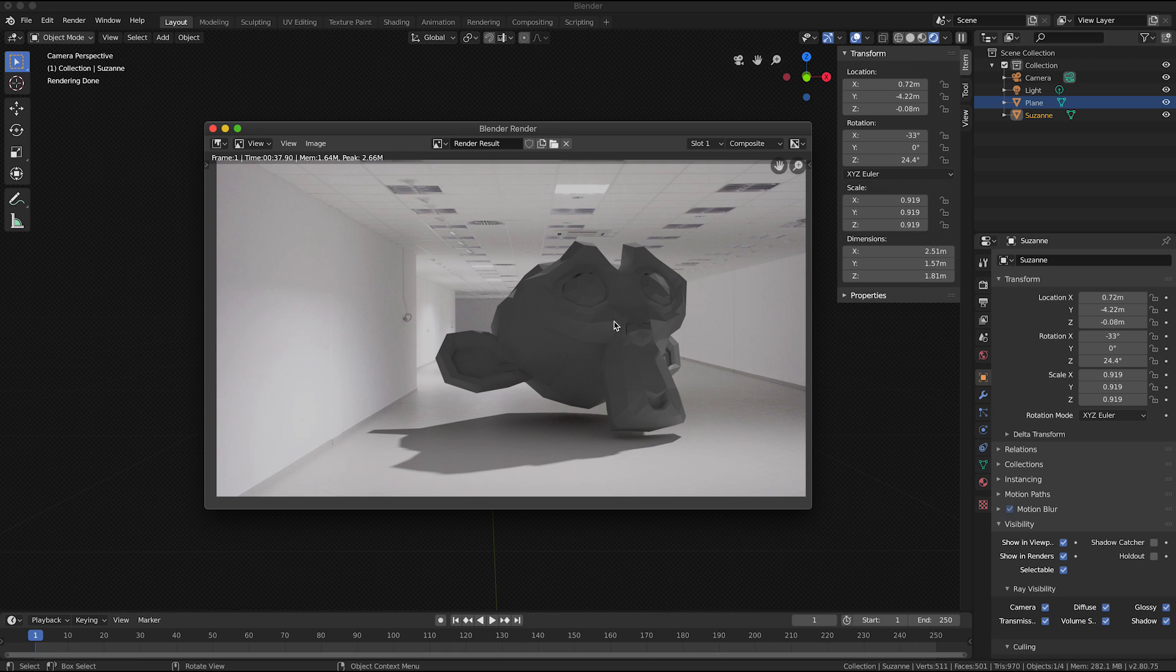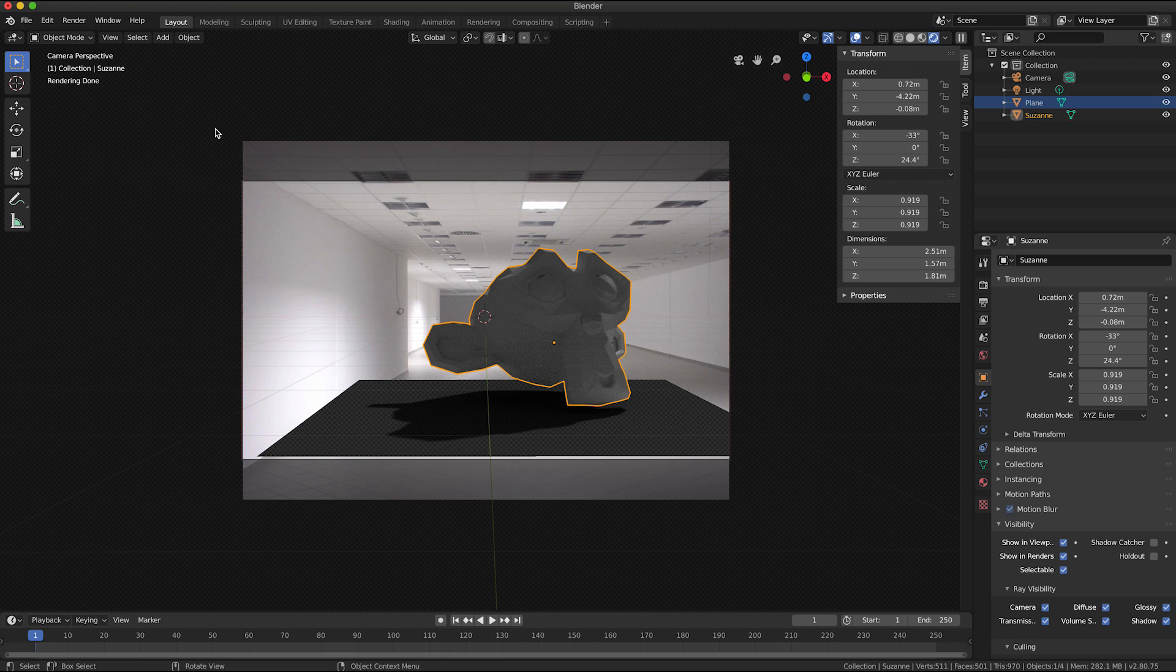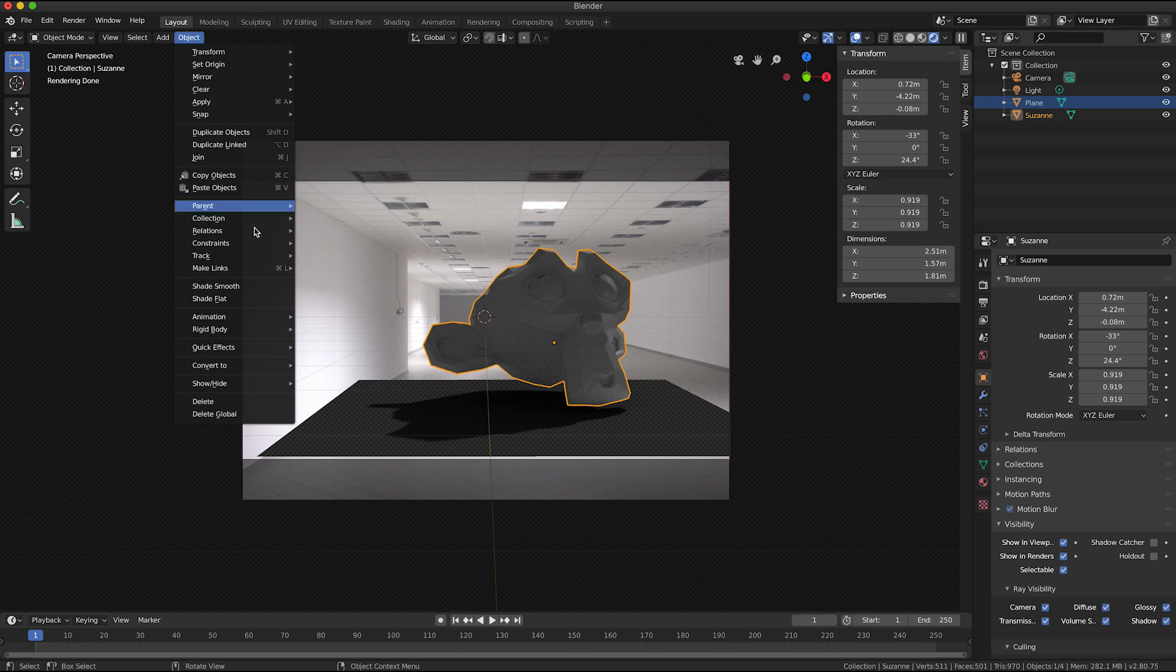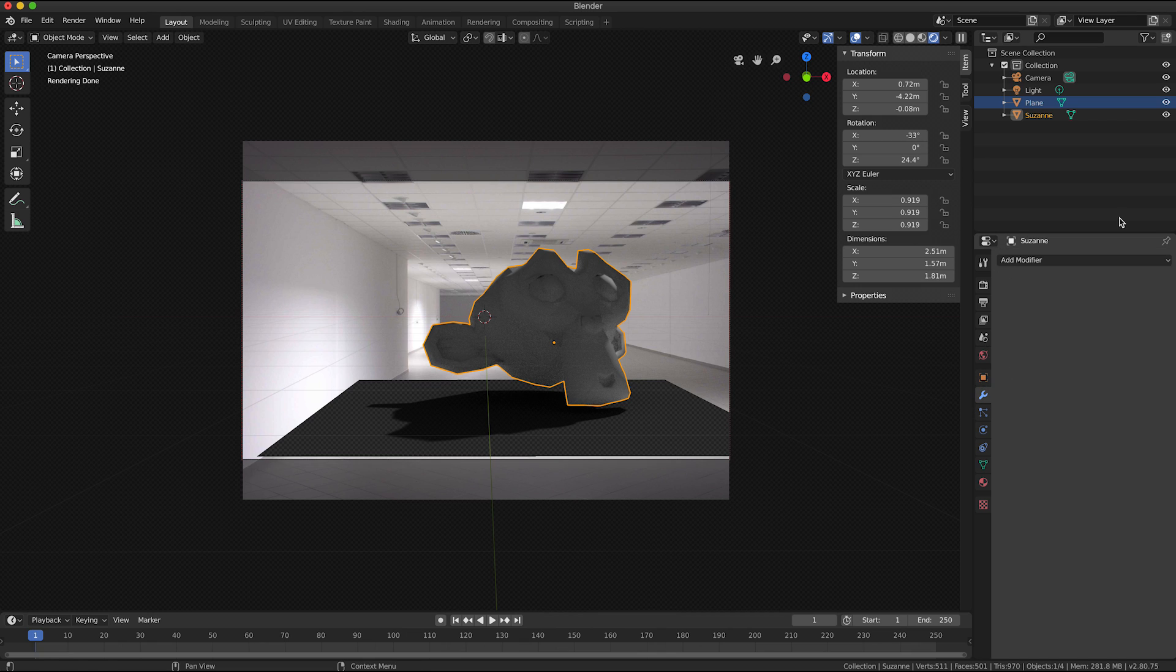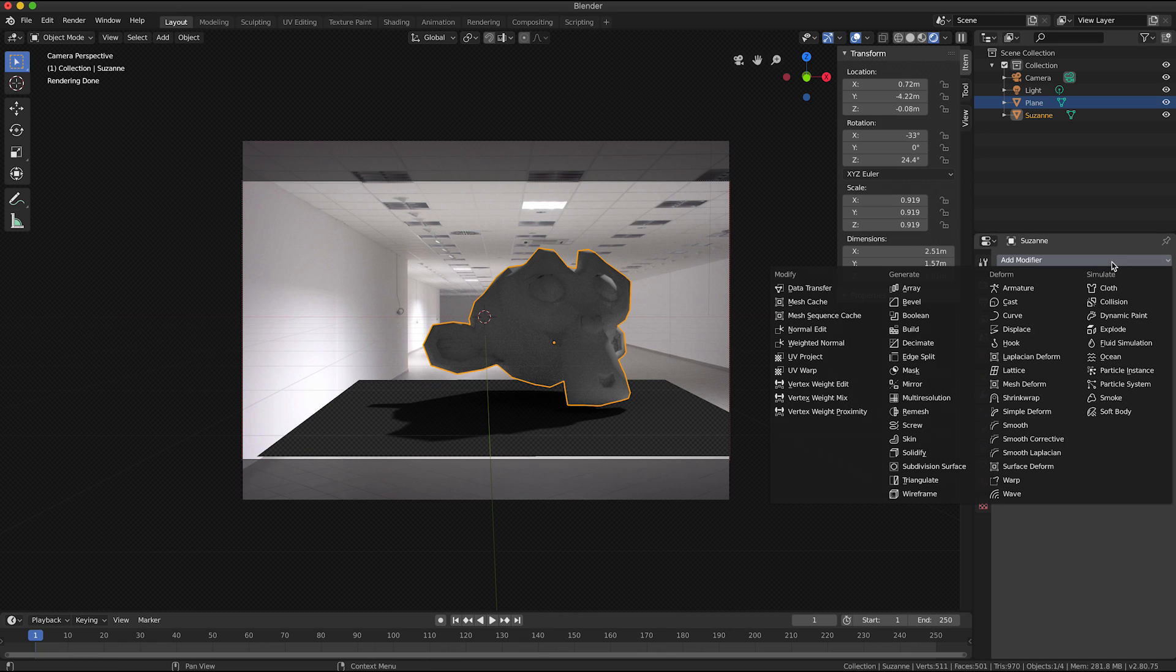And there we go, so that's pretty much it. Like in the image that I showed at the start I did a few more bits and pieces to the model.